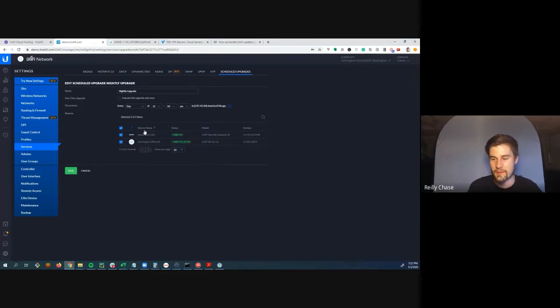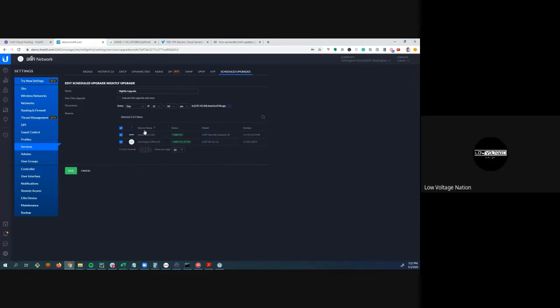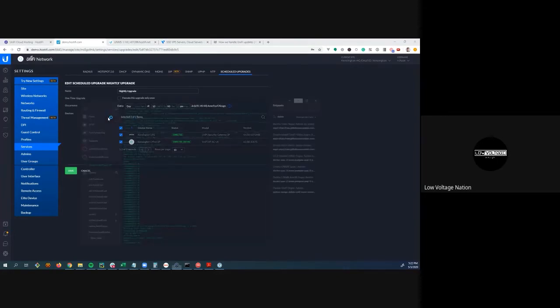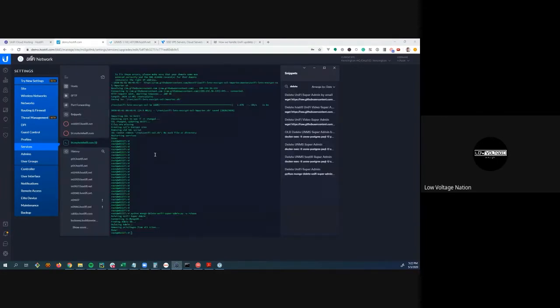The conversation shifts to UNMS. Riley asks Mason to elaborate on his Droplet server that he's been running for three years.